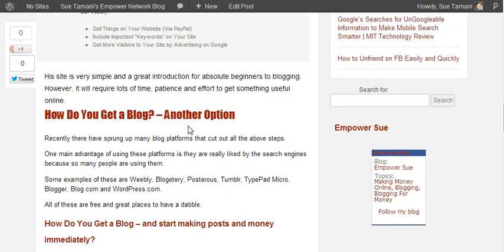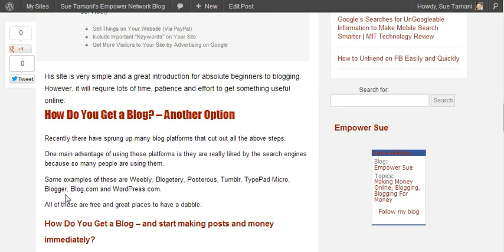There's another option to getting a blog — you can use one of the blog platforms that are now available everywhere online. One advantage of these is that they're really liked by the search engines because so many people are using them. You've got Weebly, Bloggateri, Posterous, Tumblr, TypePad Micro, Blogger, Blog.com, and WordPress.com — that's just a few examples. I've actually got a blog on Posterous, Tumblr, and WordPress as well. I used to have one on Blogger, and they're great places — free places to go and have a dabble if you've never done a blog before.